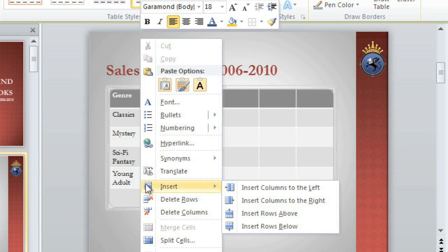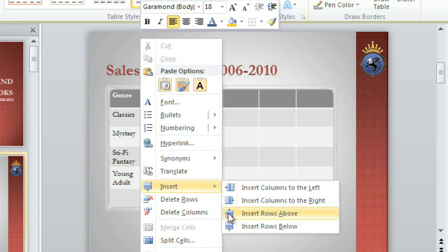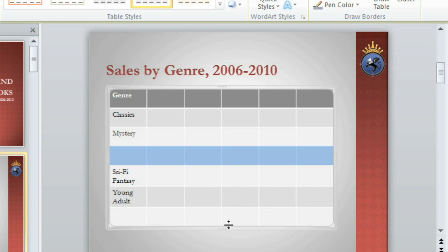My options include inserting a column to the left or right of where my cursor is, or a row above or below. If I click below, a row appears under Mystery where my cursor was just a minute ago.